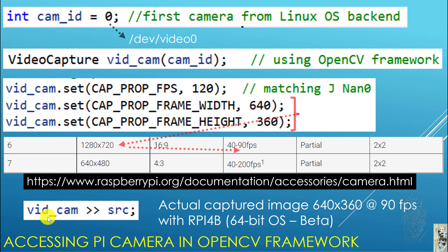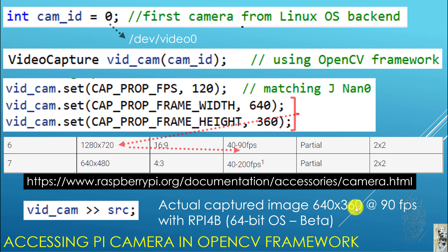So when we do bitcam and capture into an image called SRC, the actual captured image on a Pi 4B running 64-bit OS is 640 by 360, but only 90 frames per second. It looks like it's using mode 6, chopped out at quarter size to get 640 by 360. This is how you access a Pi camera in the plain OpenCV framework.